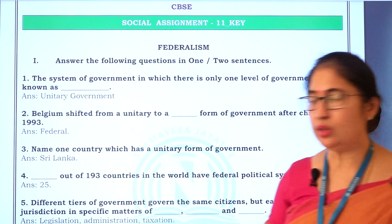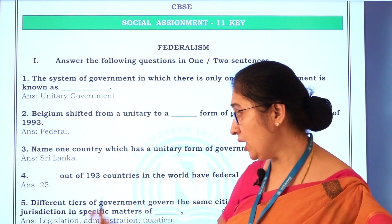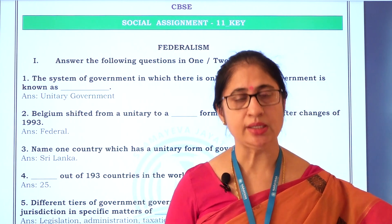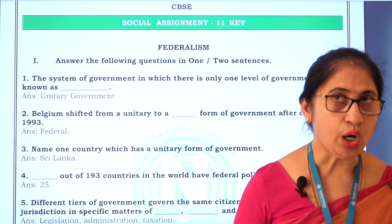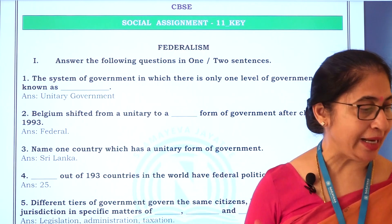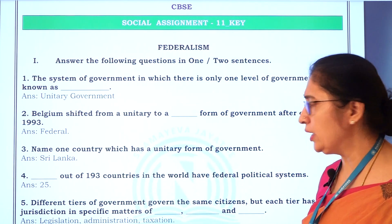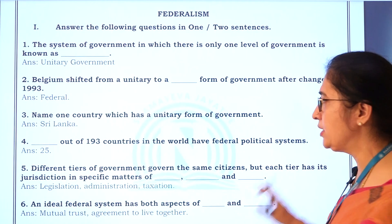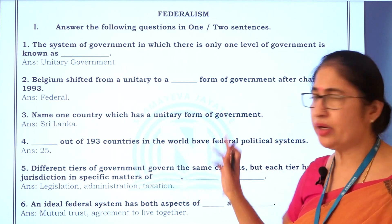Let's see the fourth question. Out of 193 countries in the world, how many have federal political systems? There are 25 countries practicing federal form of government. India is one of the best examples. You can also say United States, Argentina, Australia, Austria, Belgium, Bosnia, Brazil, Canada, and Russia. Even Spain is also a federal form of government. So, 25 nations out of 193 are practicing federal form of government.